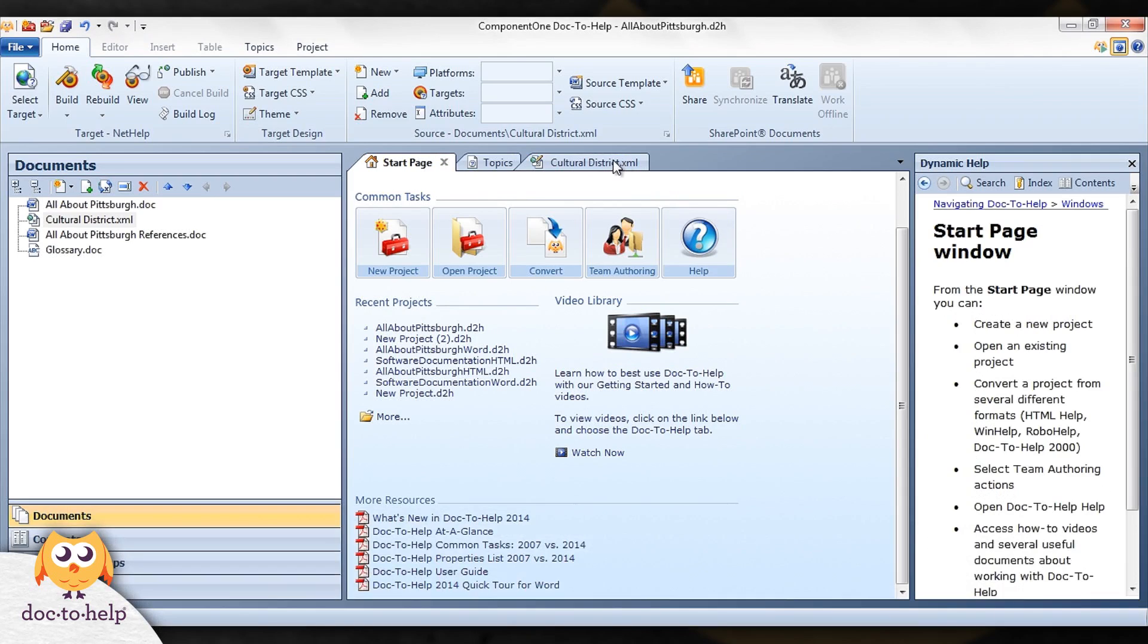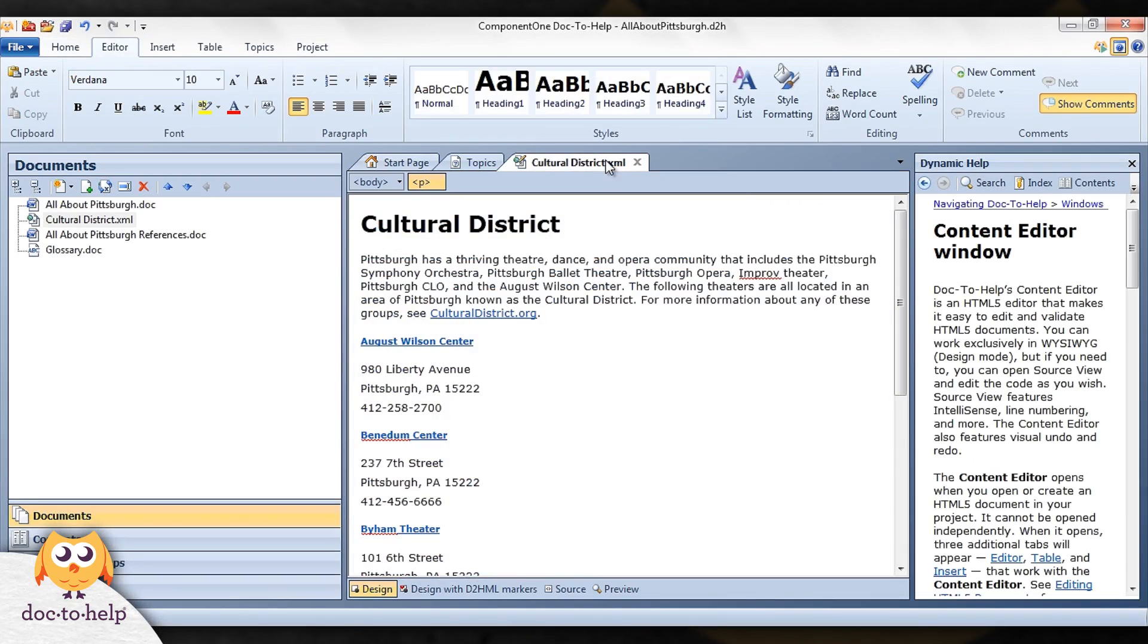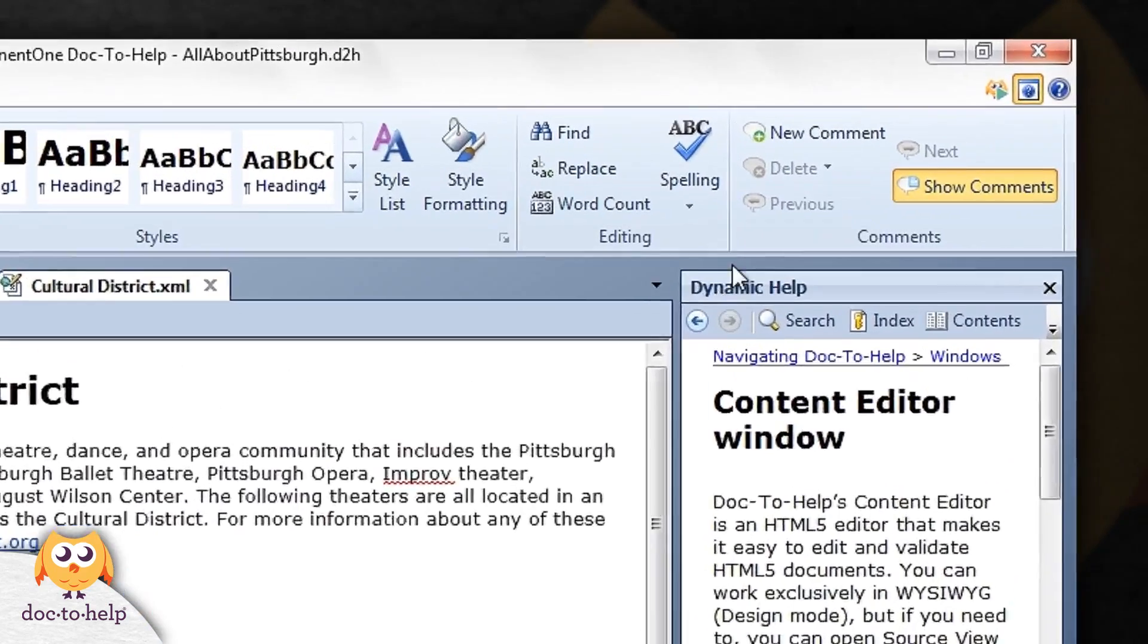After you have become comfortable in Doc2Help, you can turn dynamic help off by clicking here.